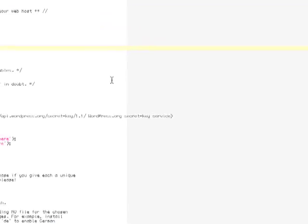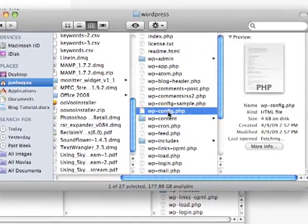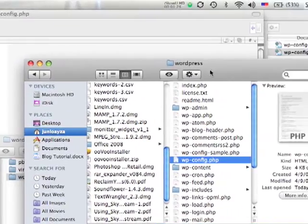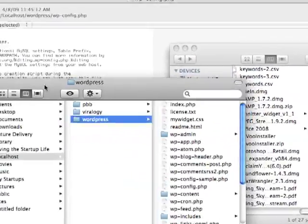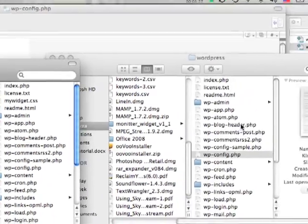Perfect. So now you can see you have your wp-config.php folder. And what you're going to do is pretty much as simple as drag and drop.